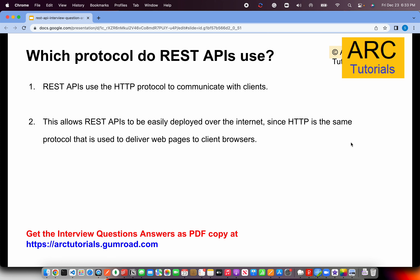Interviewers often try to confuse you by asking: what is the protocol that REST APIs use or depend on? All REST APIs use the HTTP protocol — Hypertext Transfer Protocol — which is used to communicate between different systems. REST APIs can be easily deployed over the internet since they use the HTTP protocol, which means you can have publicly accessible APIs that can be easily accessed via any web app interface.